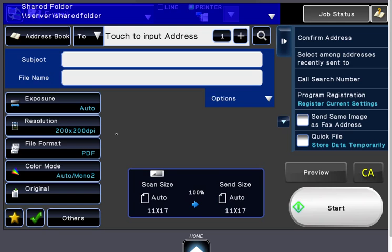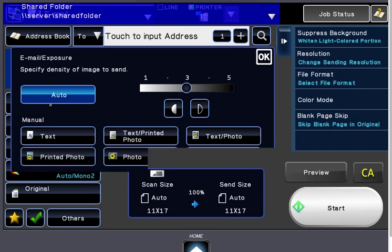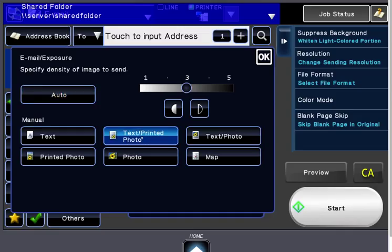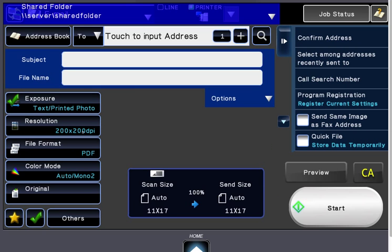Now, if you need to change the exposure, touch the Exposure button. Change it from automatic to whatever you're copying—text, printed photo, for instance. Darken to the right, lighten to the left. Touching OK brings you back out to the menu to make further selections.